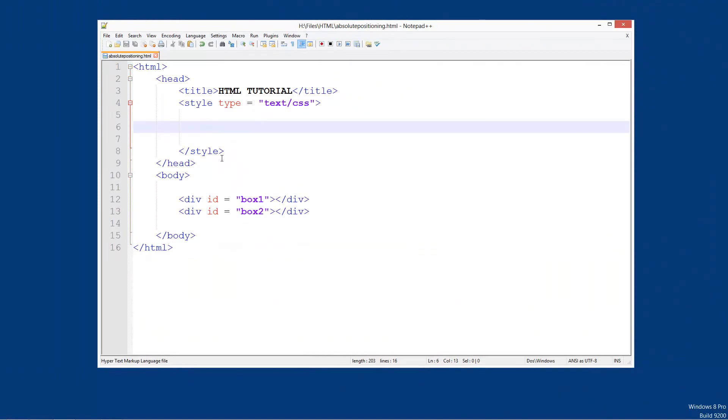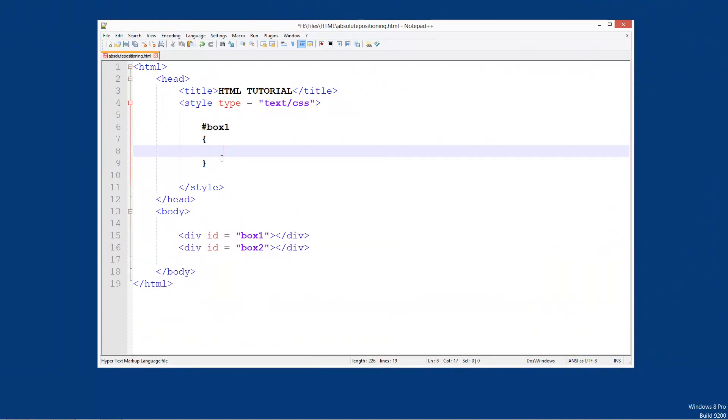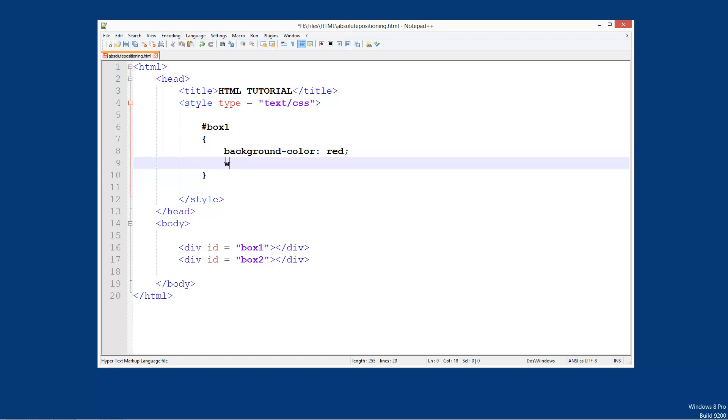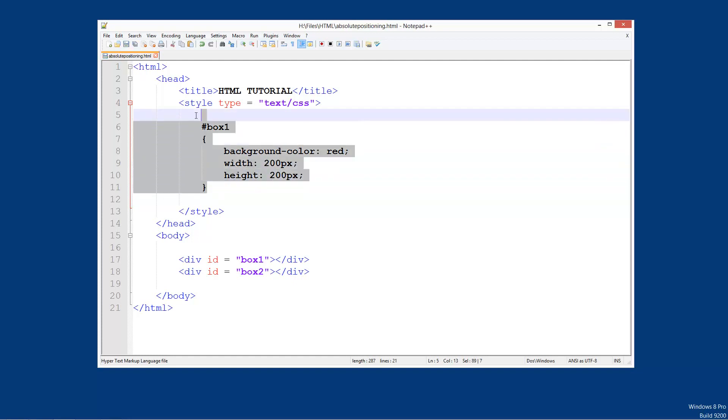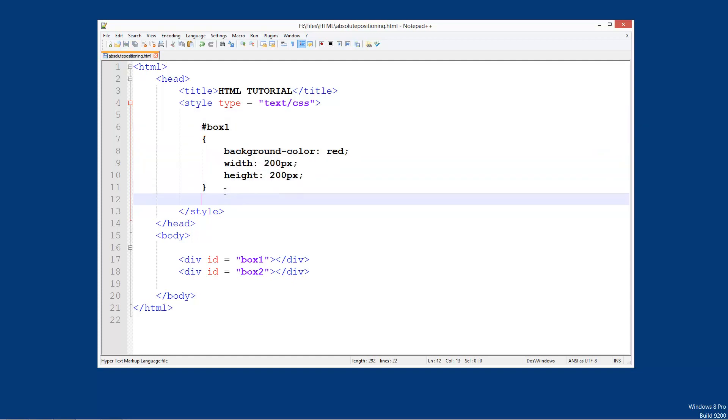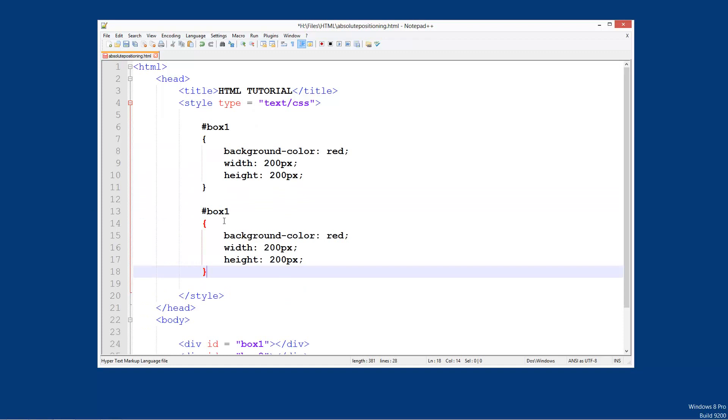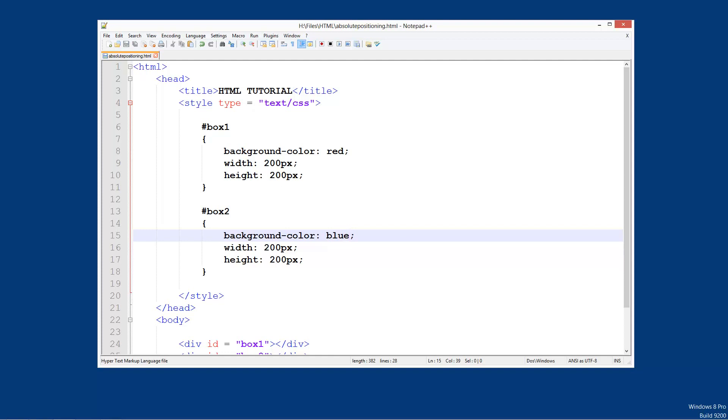So what we're going to do is add some basic styles to these. So we're going to add box one and we'll set a background color of red and we'll set a width of 200 pixels and a height of 200 pixels. Now I'm going to copy these and paste it below, and this will be box two and I'll give this a color of blue just so we can determine which one is which.